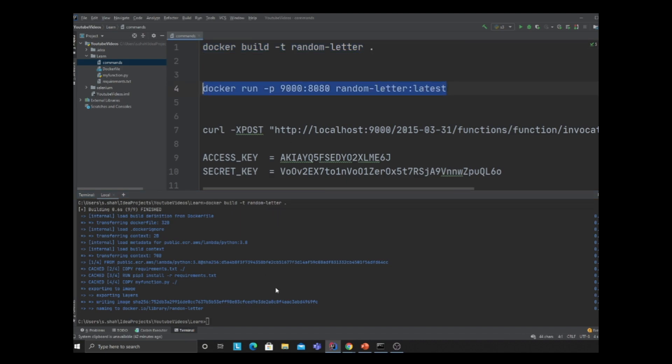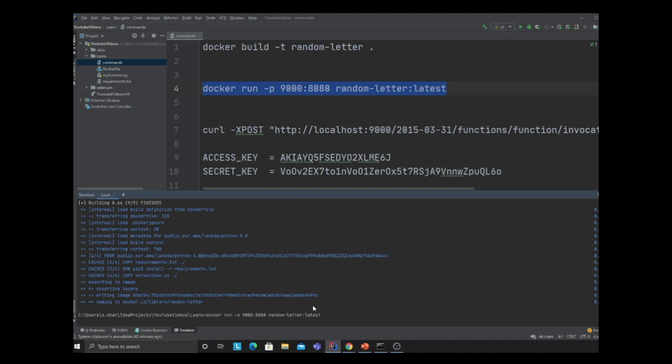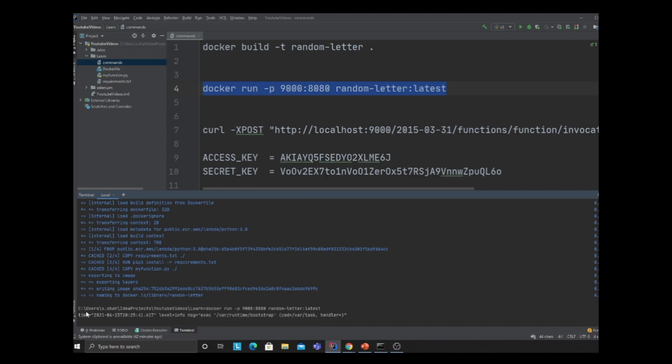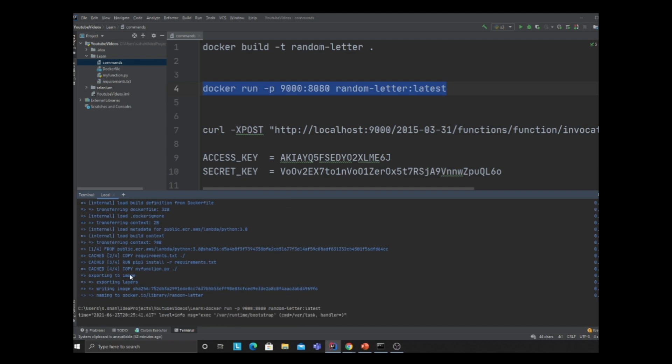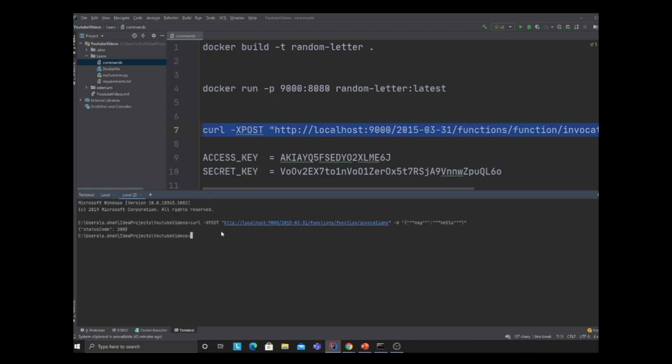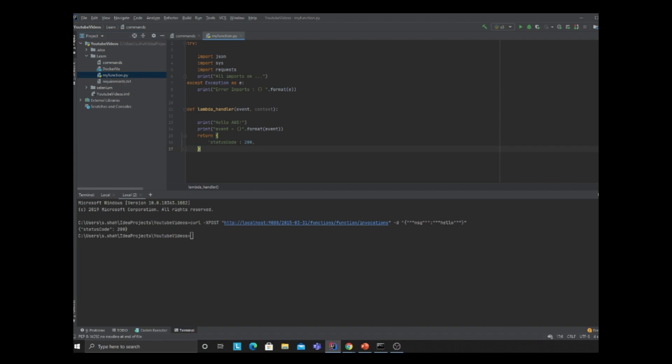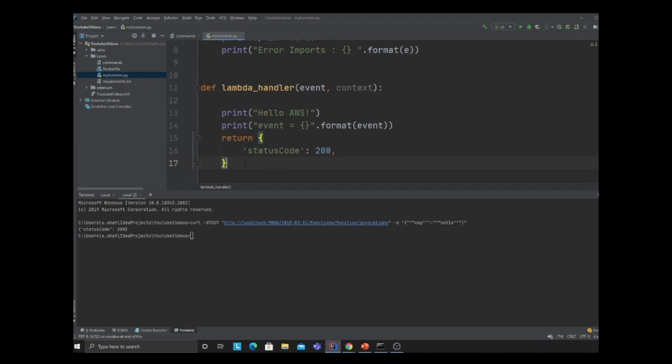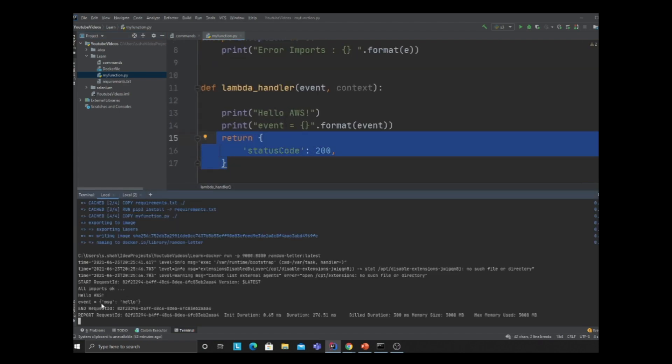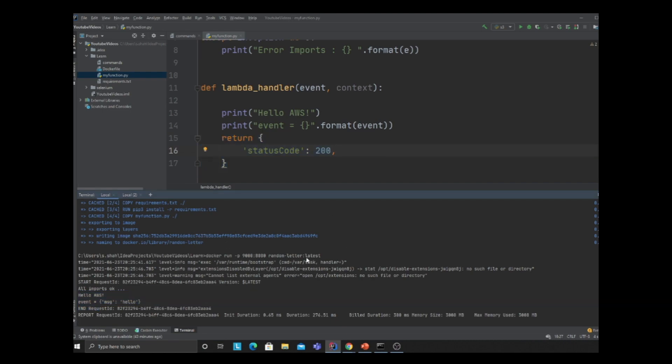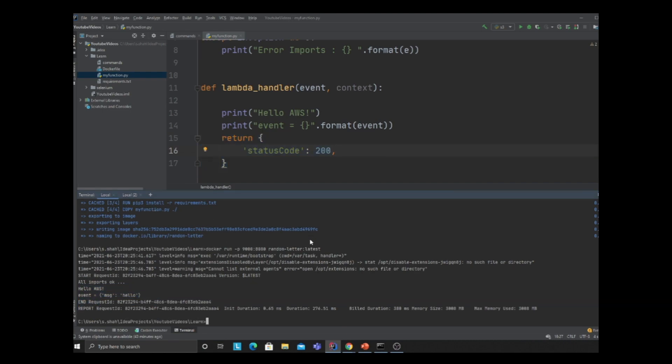Now we can test our Lambda with a simple curl command. Status 200, this is coming from the Lambda. As you can see, the Lambda returns 200. You can see the logs here showing event and message hello. That proves my Lambda is working locally.